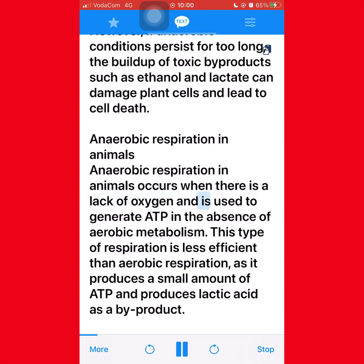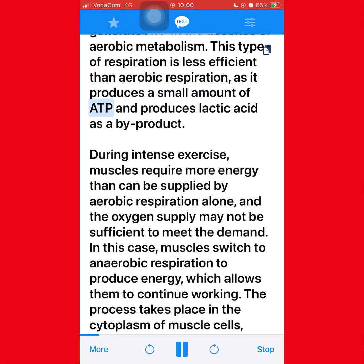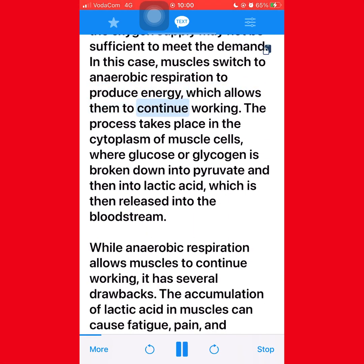Anaerobic respiration in animals occurs when there is a lack of oxygen and is used to generate ATP in the absence of aerobic metabolism. This type of respiration is less efficient than aerobic respiration as it produces a small amount of ATP and produces lactic acid as a byproduct. During intense exercise, muscles require more energy than can be supplied by aerobic respiration alone, and the oxygen supply may not be sufficient to meet the demand. In this case, muscles switch to anaerobic respiration to produce energy, which allows them to continue working.